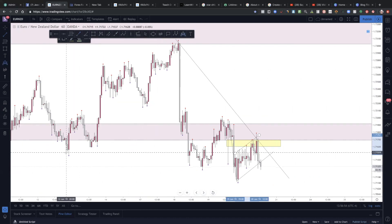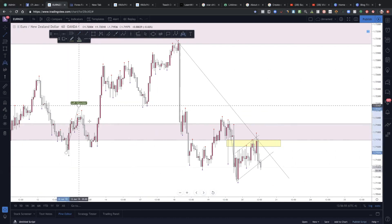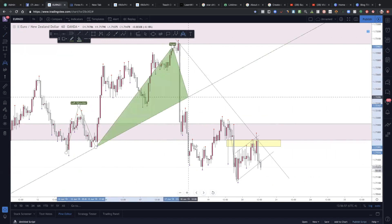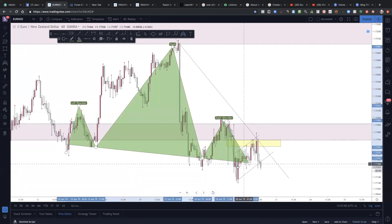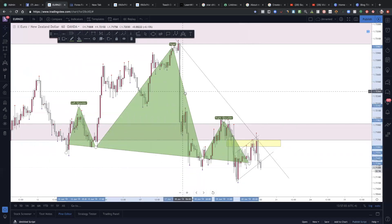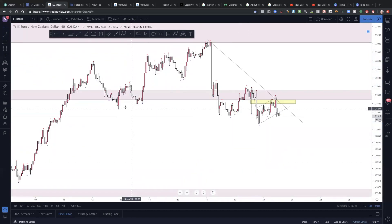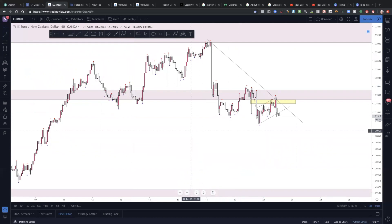Another thing we can look at on a bigger scale: we have a left shoulder, head, right shoulder — a head and shoulders pattern — and she's kind of retesting a little bit and going down. It's a little ugly but you get the picture. Lots of confluence, and this is where I personally will put high lot sizes on trades — I've got so many reasons to take this trade down.